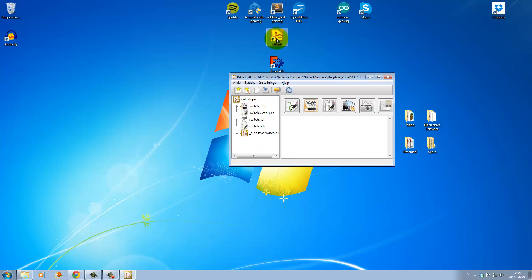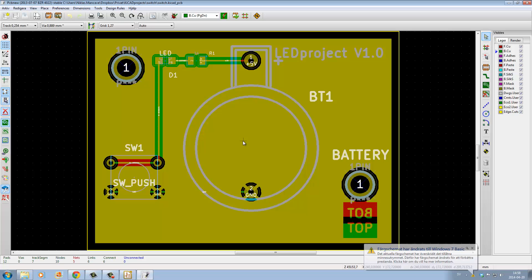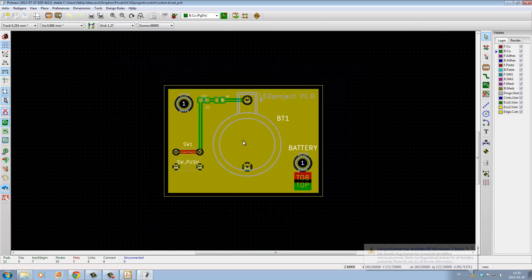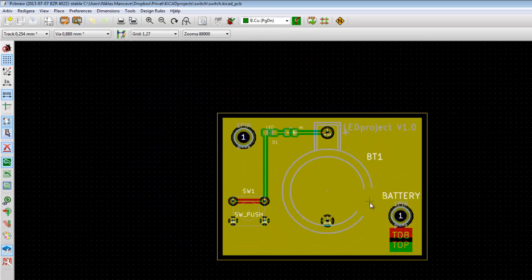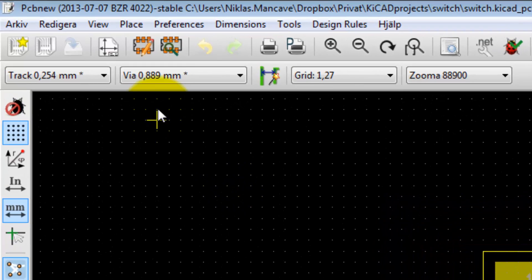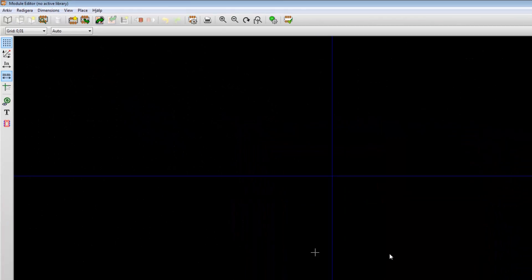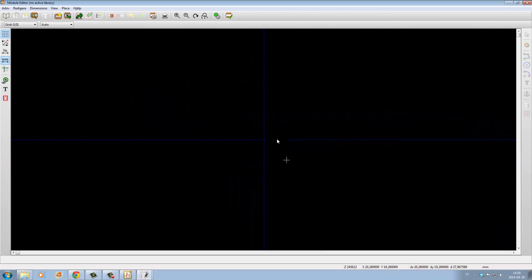So let's go into KiCAD. In this case we open up the PCB drawing, and from here you can open the module editor up here, and here we can start to create a new component footprint.